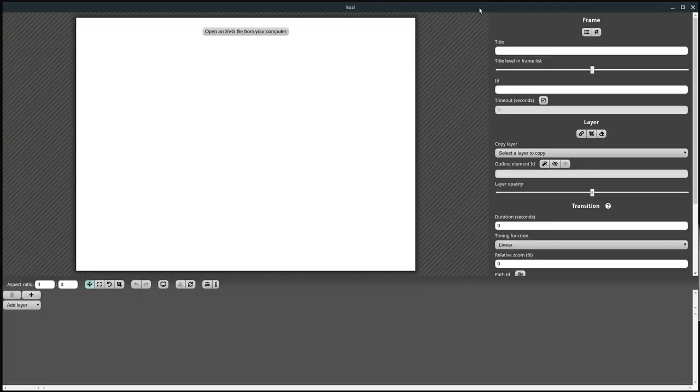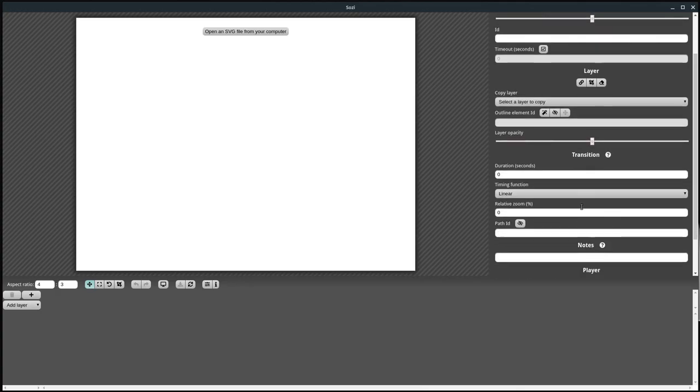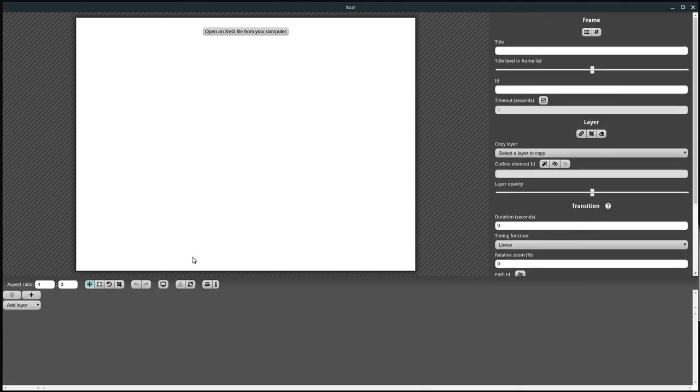Welcome back to another SOZI tutorial. In this video, we're going to be creating a simple SOZI presentation from scratch. We're going to learn about lots of the different settings over here and some more things that we didn't learn in the last video.